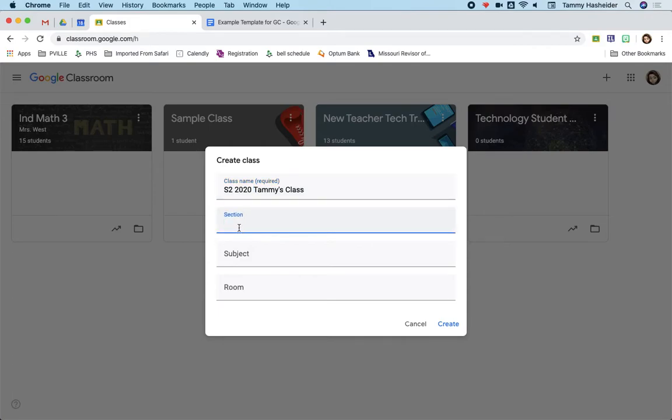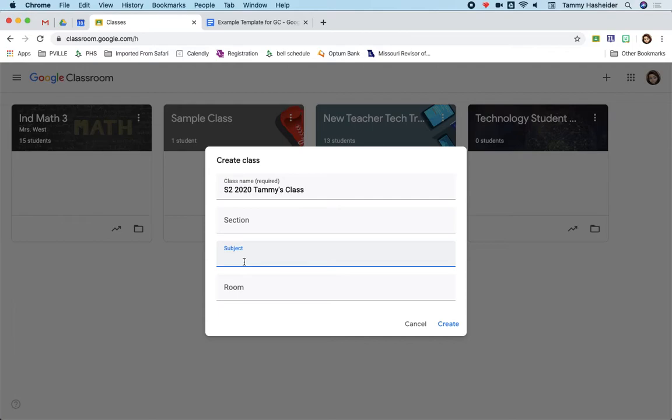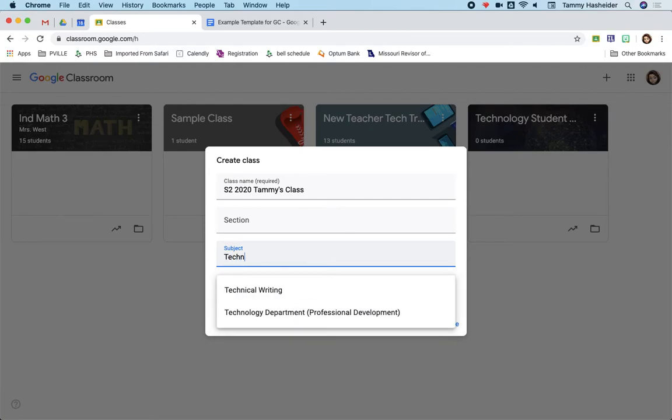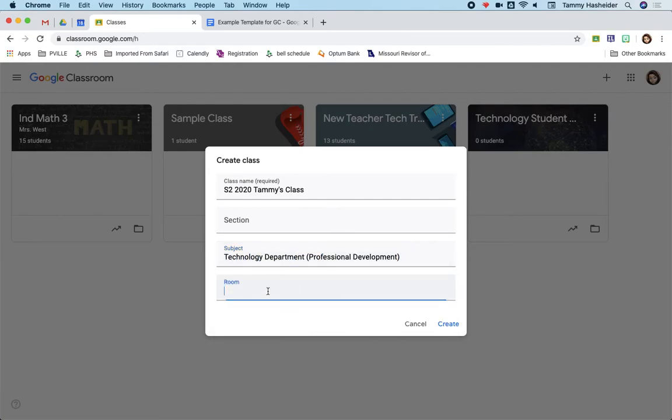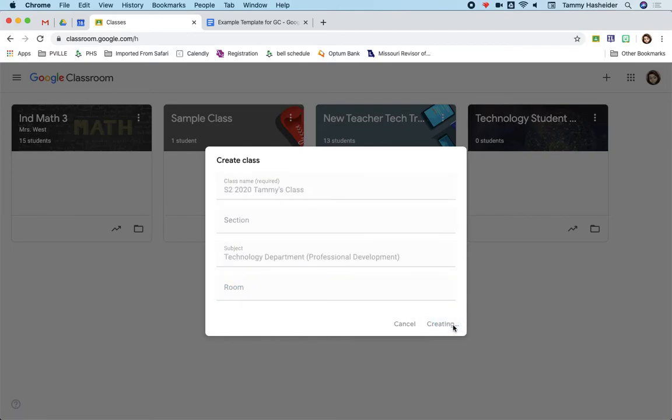You can say which section it is. You can put like first hour or one or something like that. Give it a subject. You can give it a room if you want, but you don't have to. So you hit Create, and it'll create the classroom.